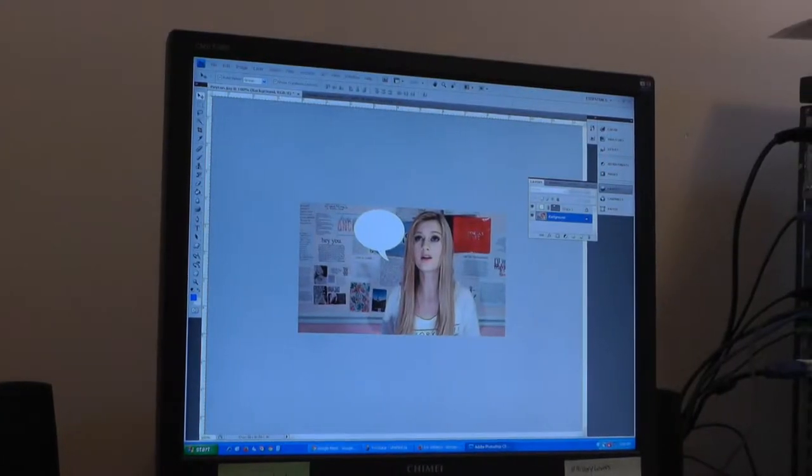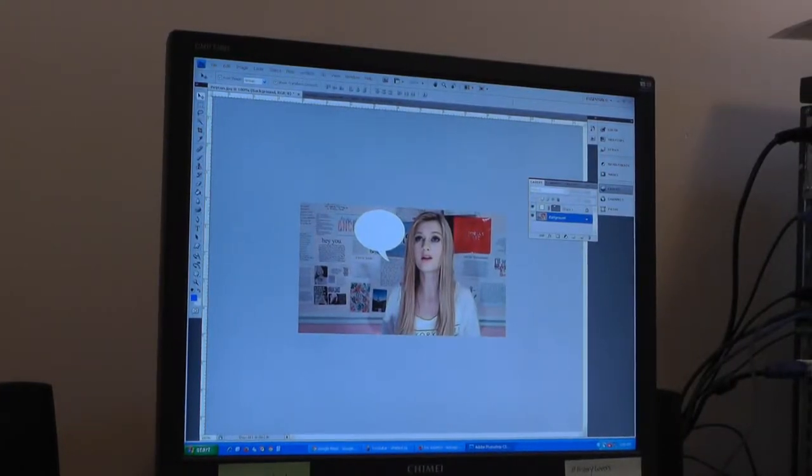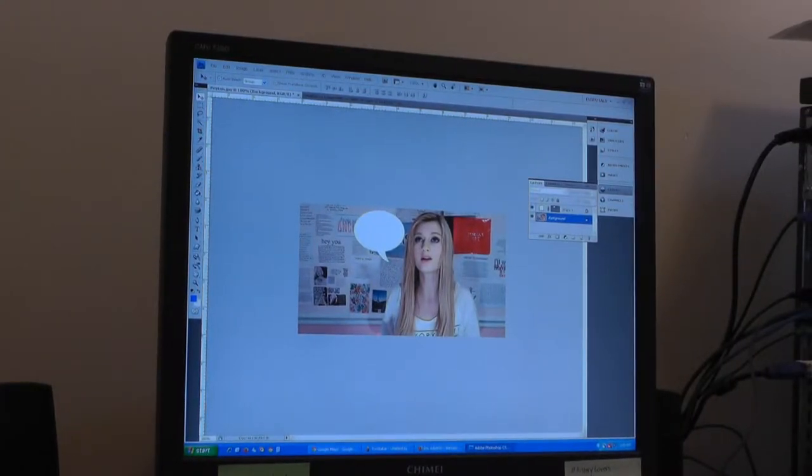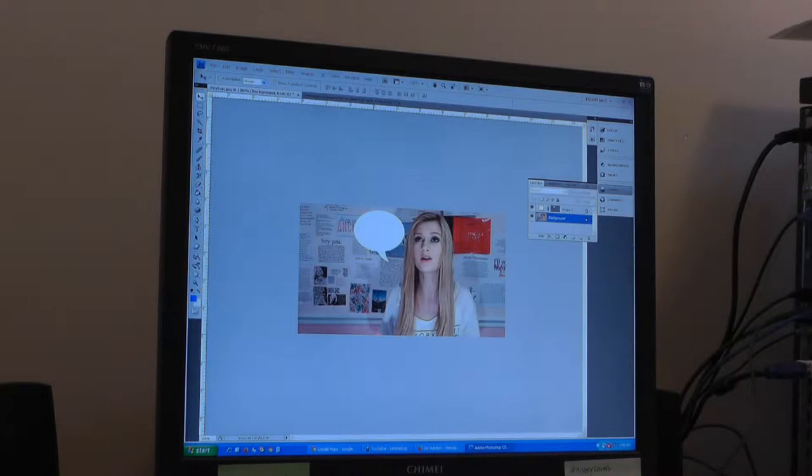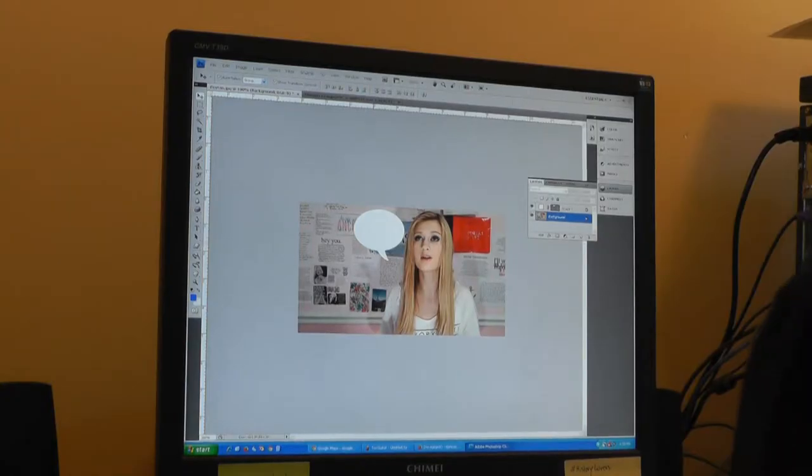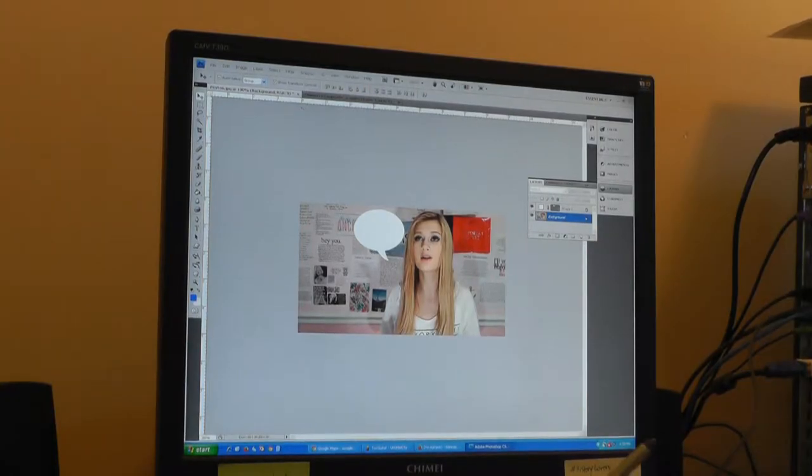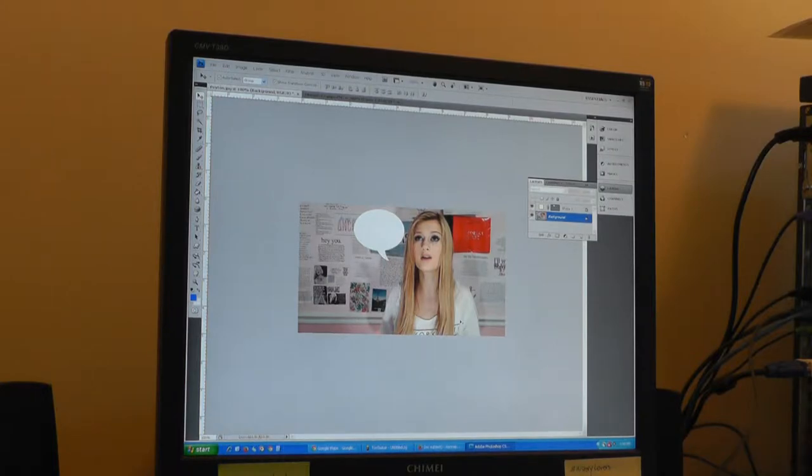Hello, today I'm going to show you how to make a thumbnail for a video. I'm using Photoshop CS4. So first I am putting in some thought bubbles.